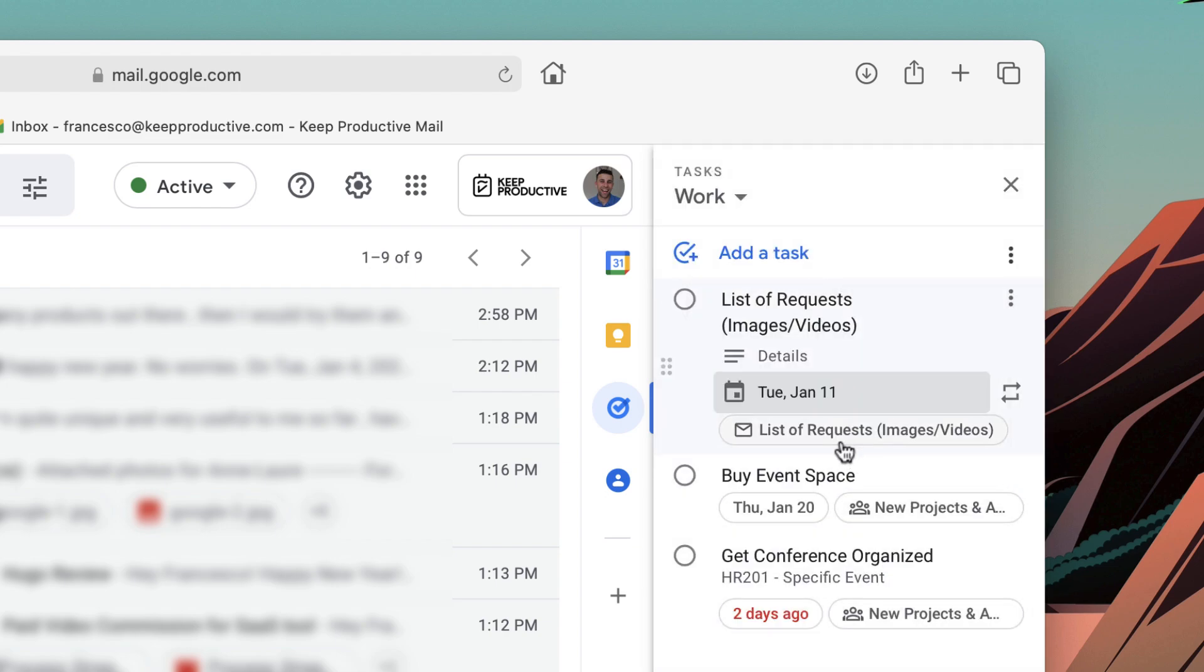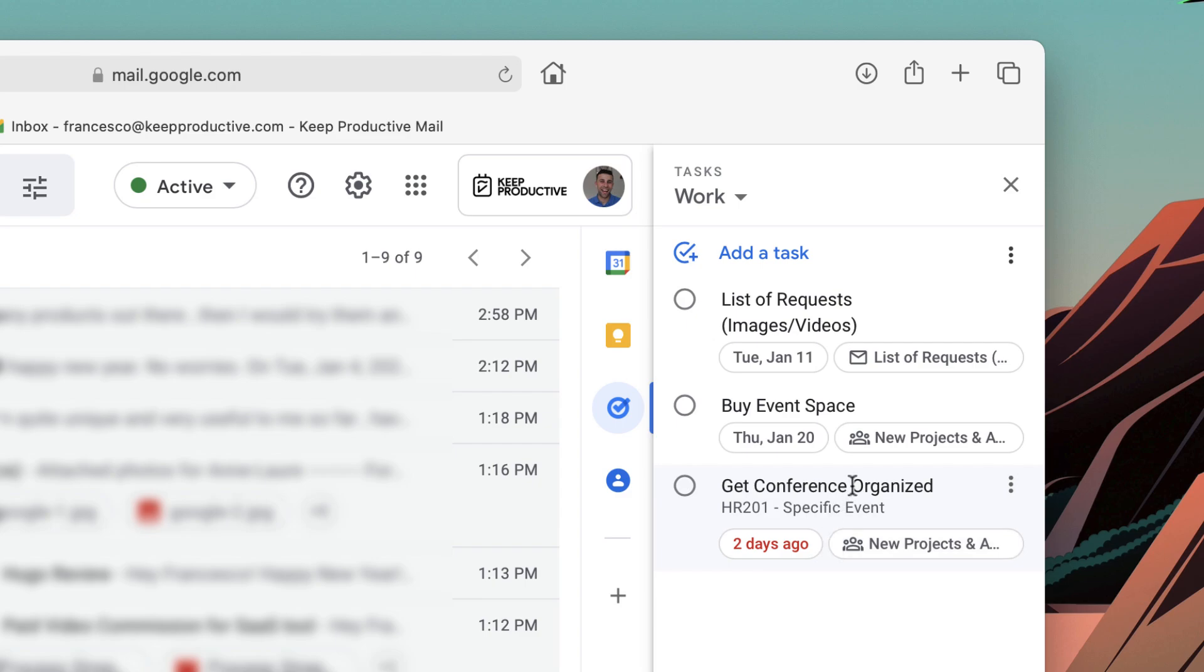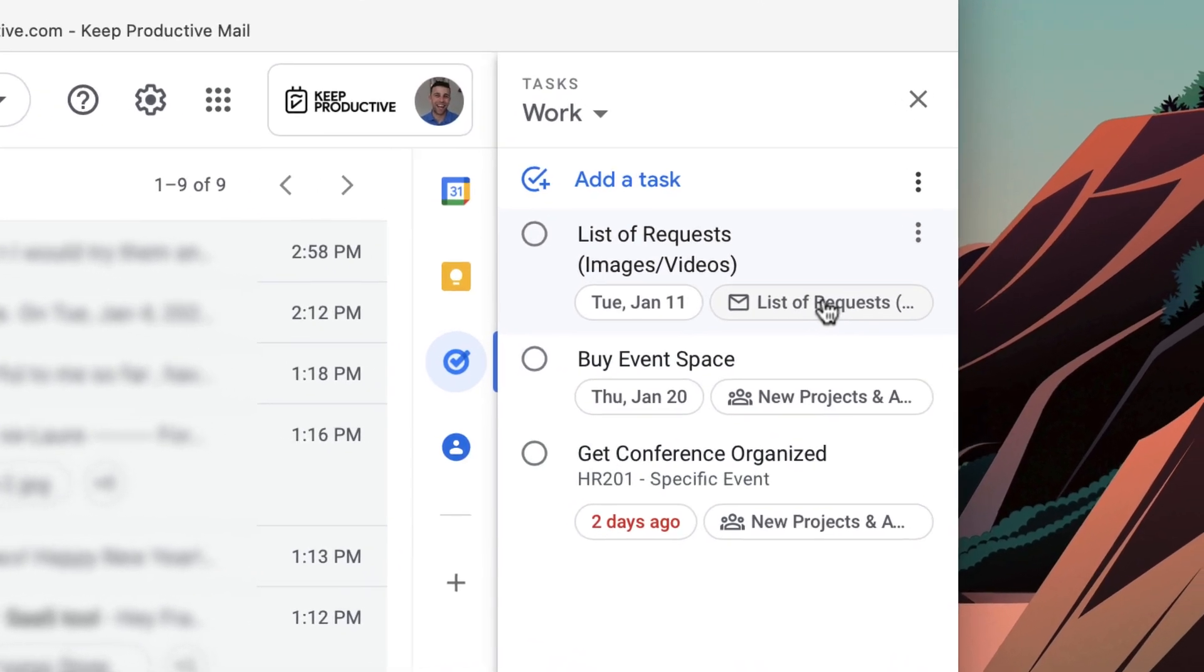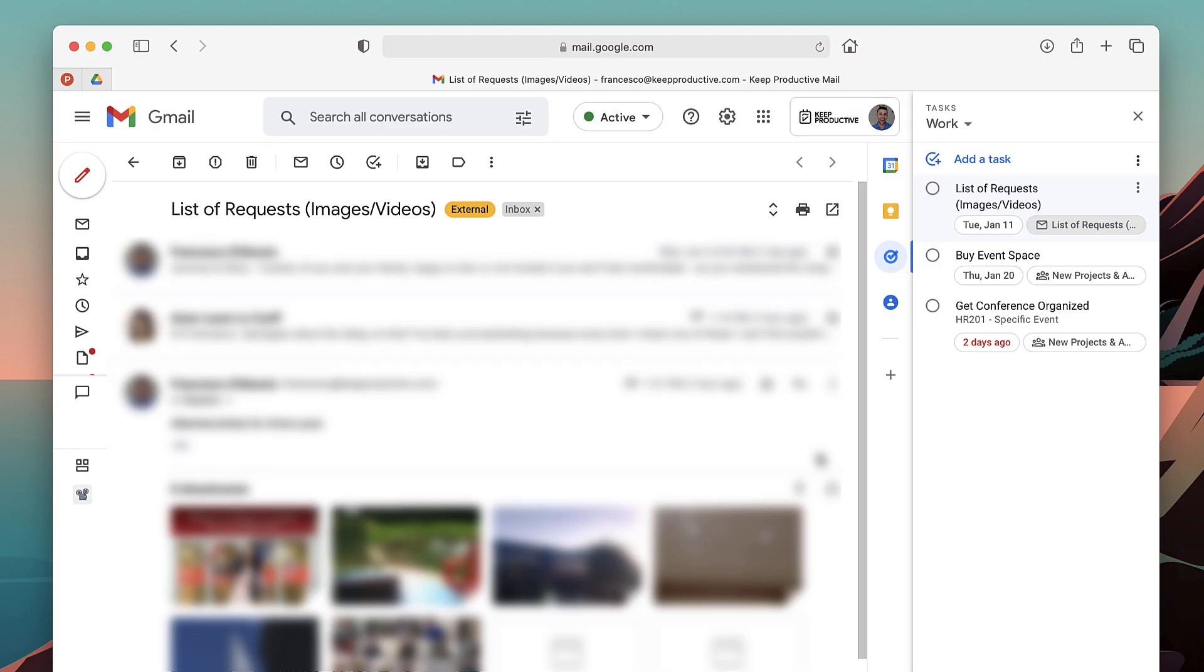As you can see what has happened here is the email is now a linkable thing inside of your Google Tasks. So if I press into that email, what happens is that email now appears in the central area.